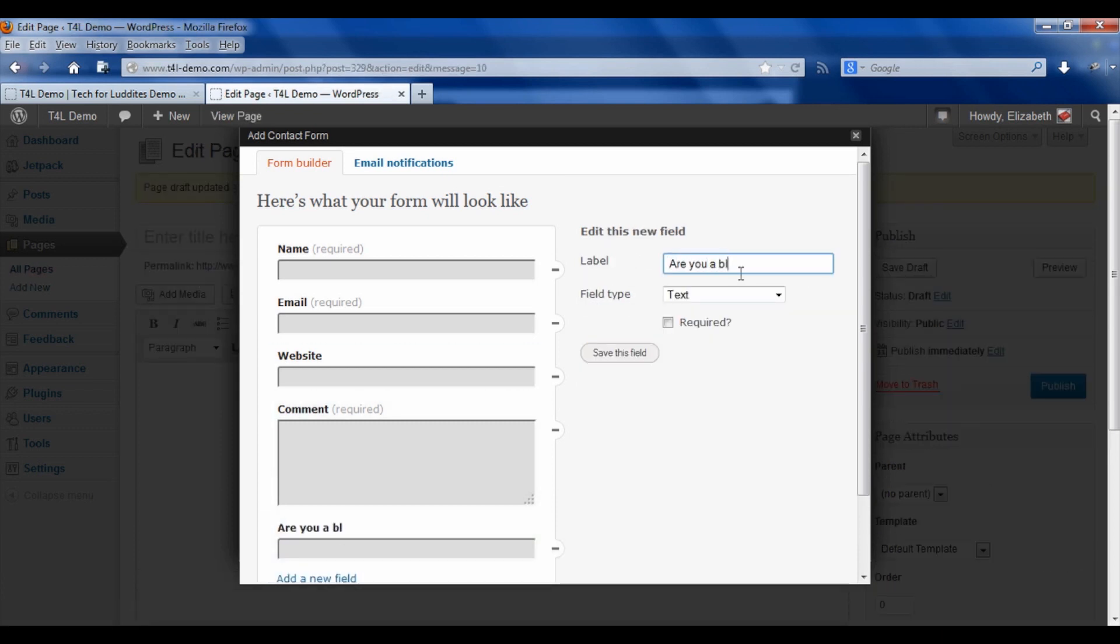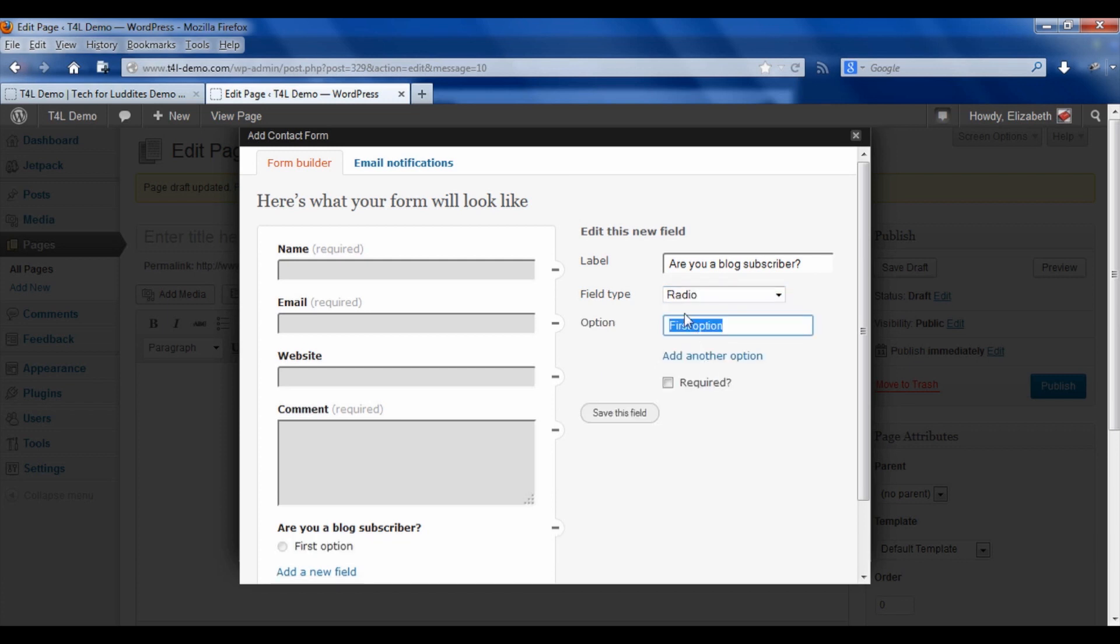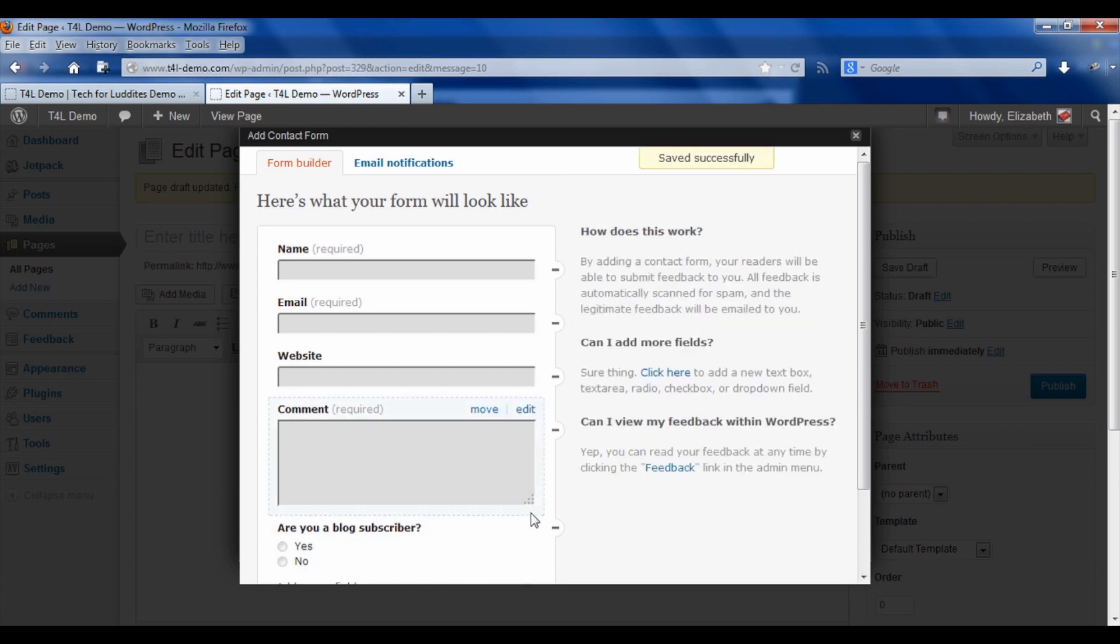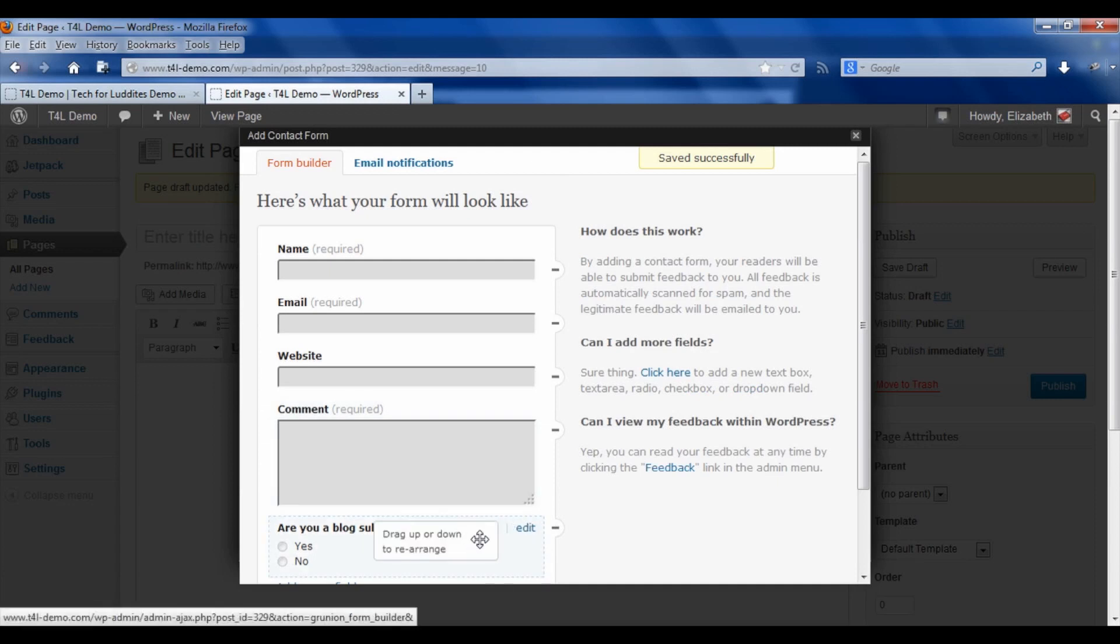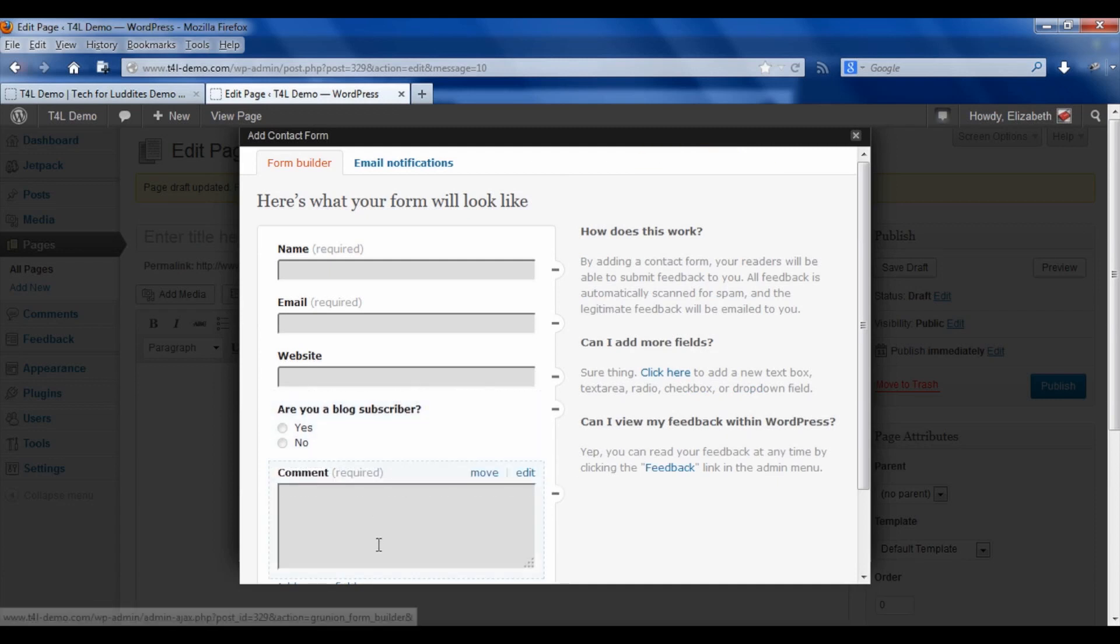We're going to make that a radio field with two options: yes, and add another option, no. You can see it's building it over here. I'm not going to make it required. I'm going to save the field. I'm going to drag it up because I actually want this question above my comment field.